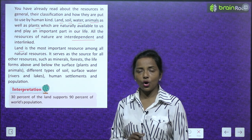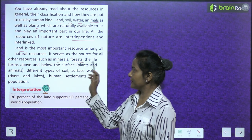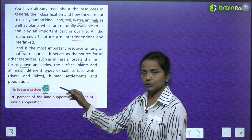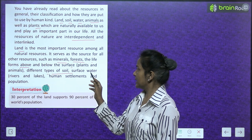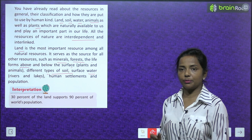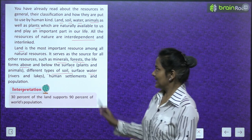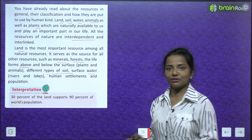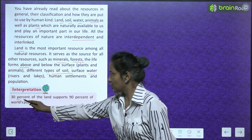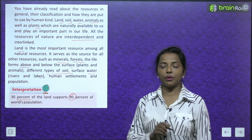Land serves as the source for all other resources such as minerals, forests, life forms above and below the surface, plants and animals, different types of soil, surface water, rivers and lakes, human settlements and population — ये सभी land पे होता है। Interpretation: 30% of the land supports 90% of the world's population. जो 30% land है, वो 90% world की population को support करती है।